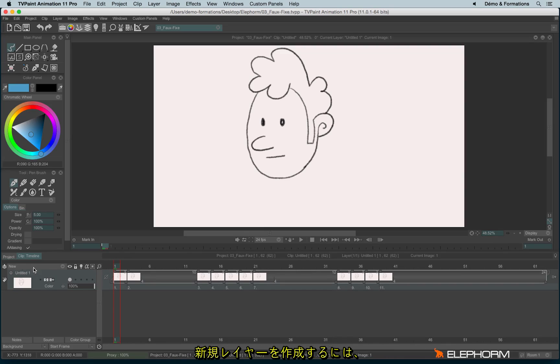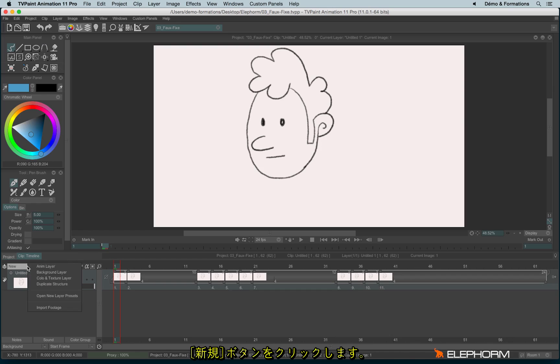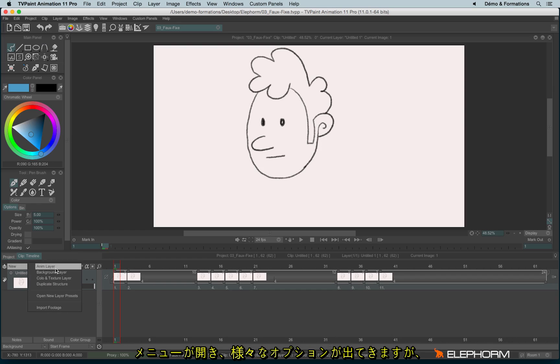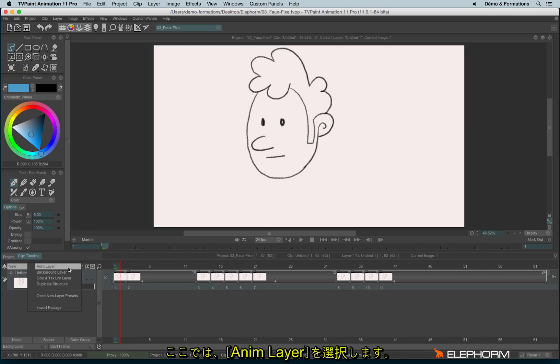To create a new layer, you can click on the New button just here. We have different choices available, but first let's see the Anim layer option.